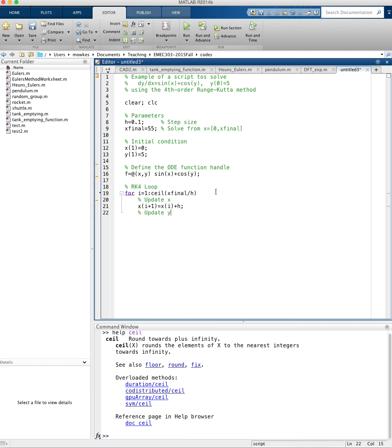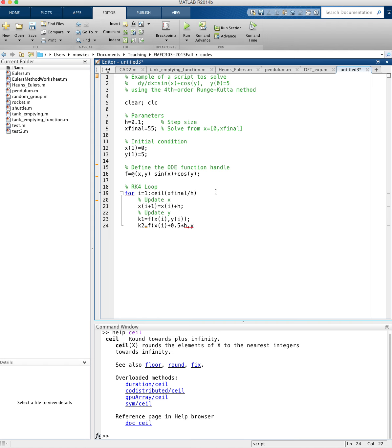Then we'll update y, and the y-update is the fourth order Runge-Kutta update, which is going to be, we're going to have to define all these k's. So k1 equals f of x of i comma y of i. k2 is going to be f of x of i plus 0.5 times h, and this is just directly out of the notes. Then I'm going to do my y value, y of i plus 0.5 times k1 times h.